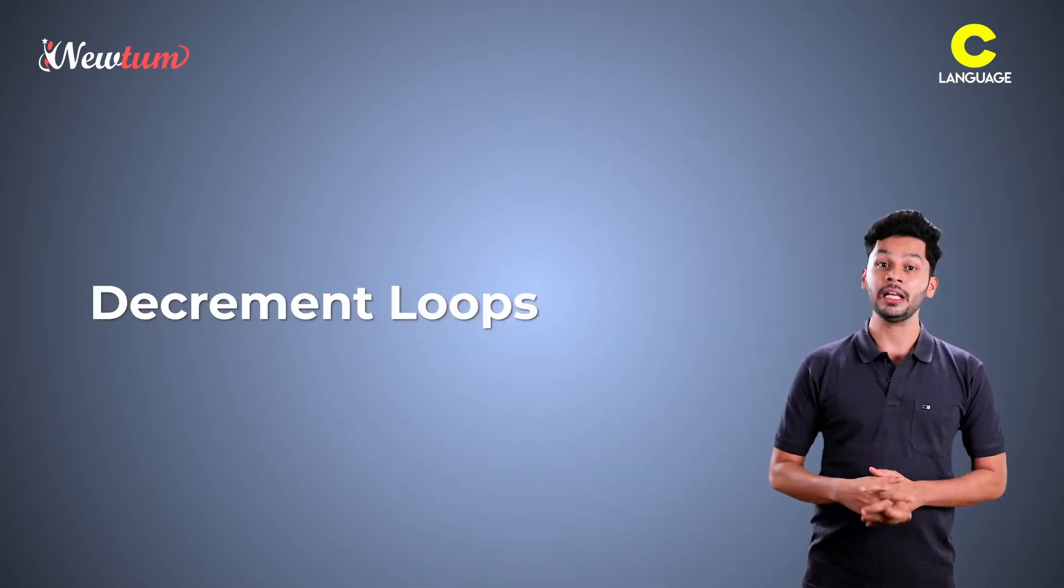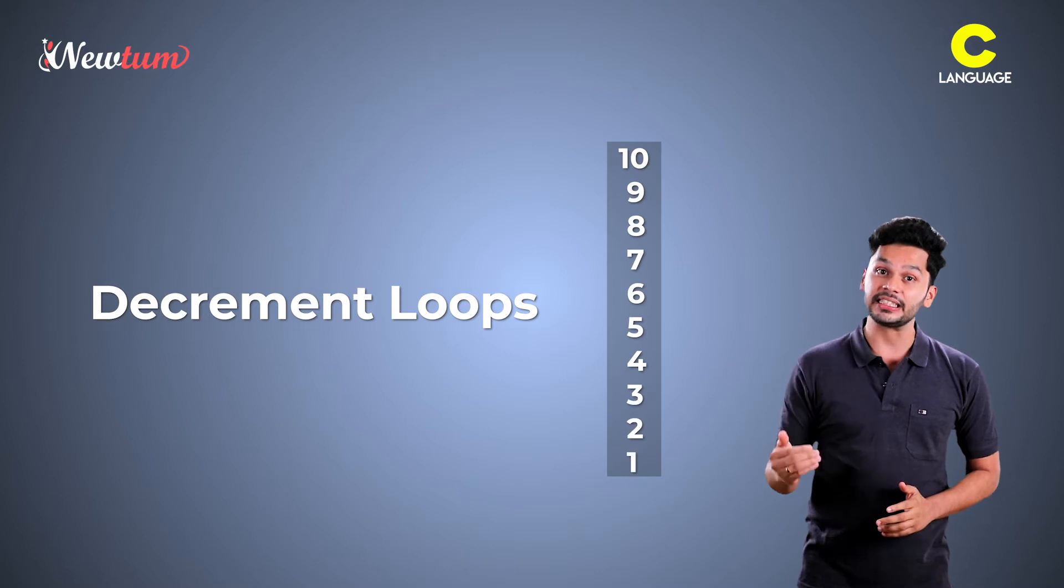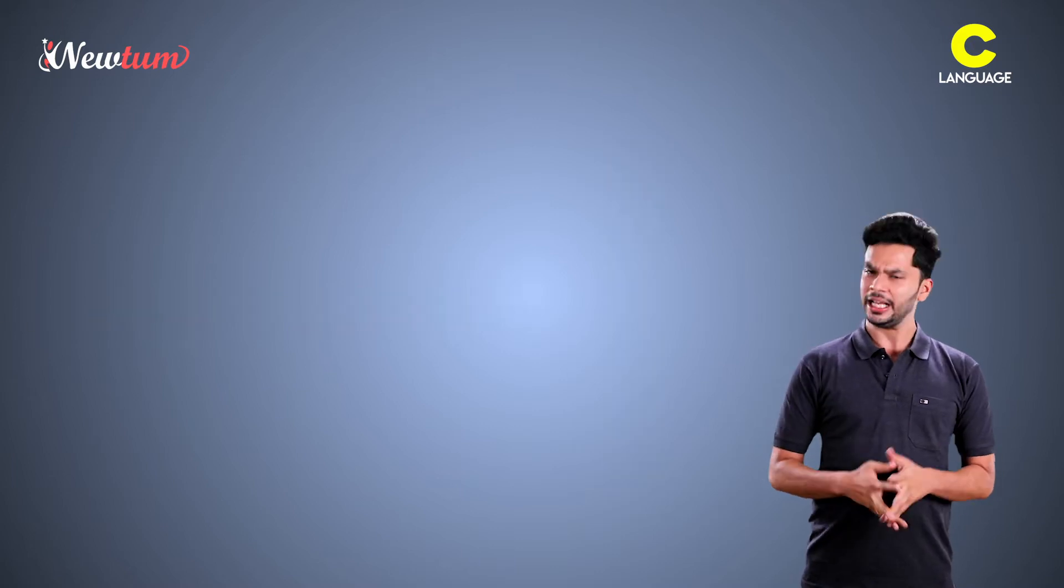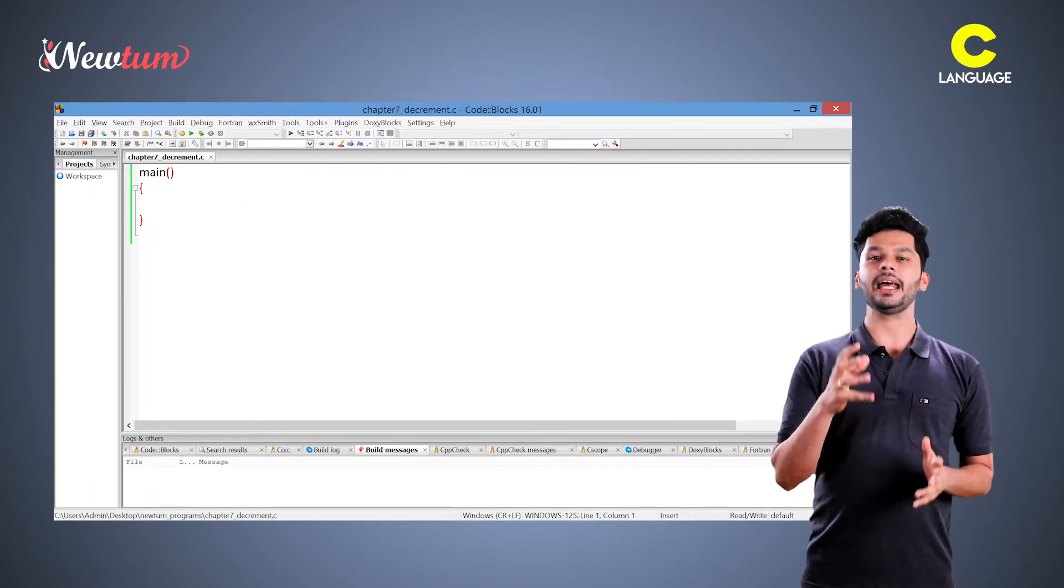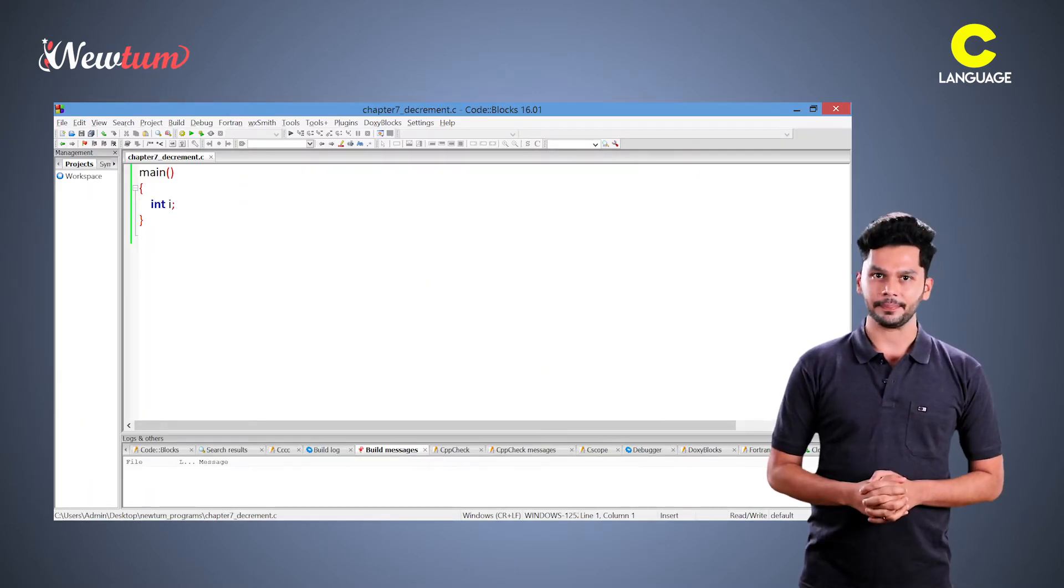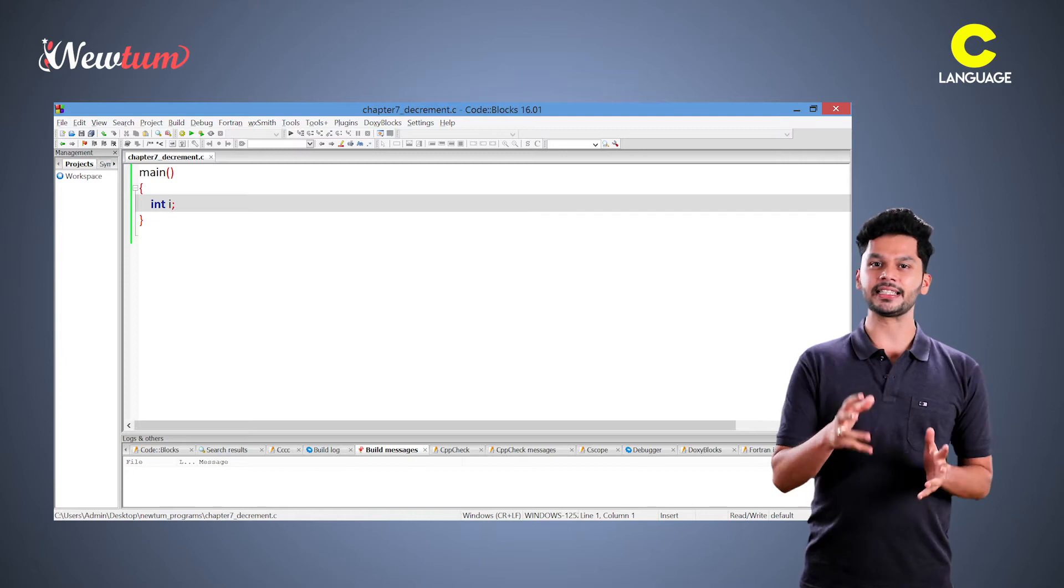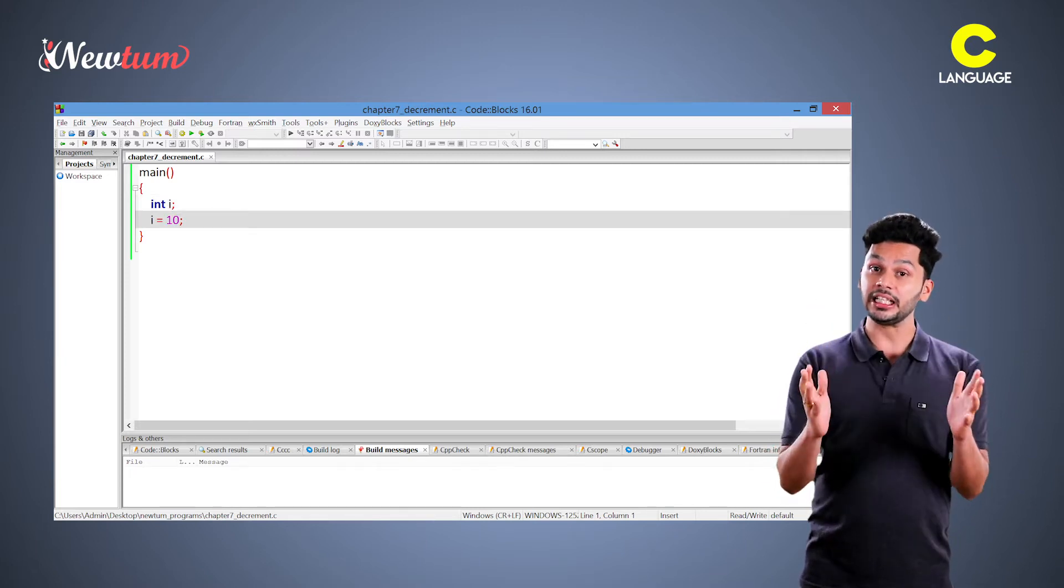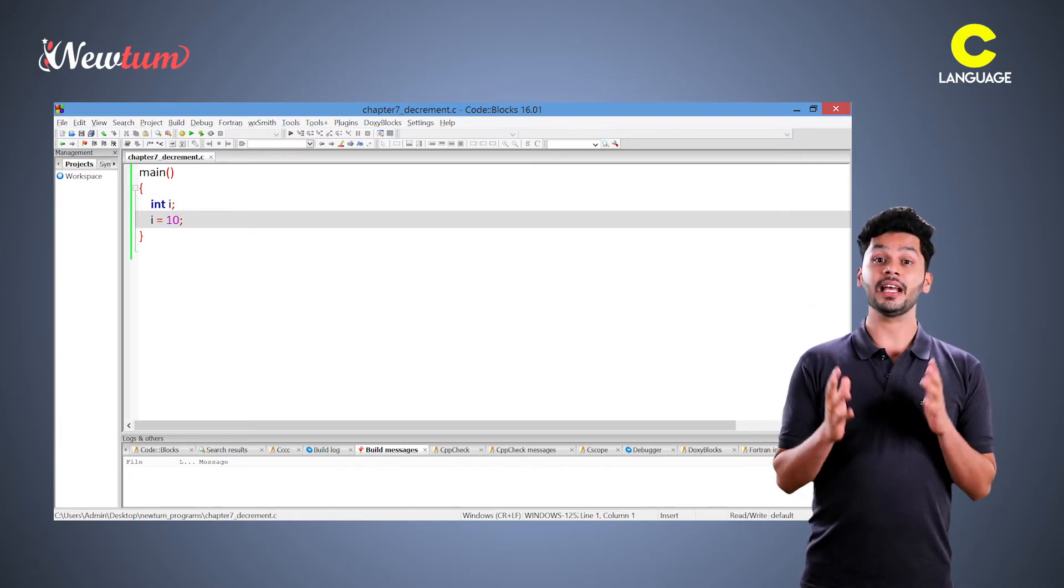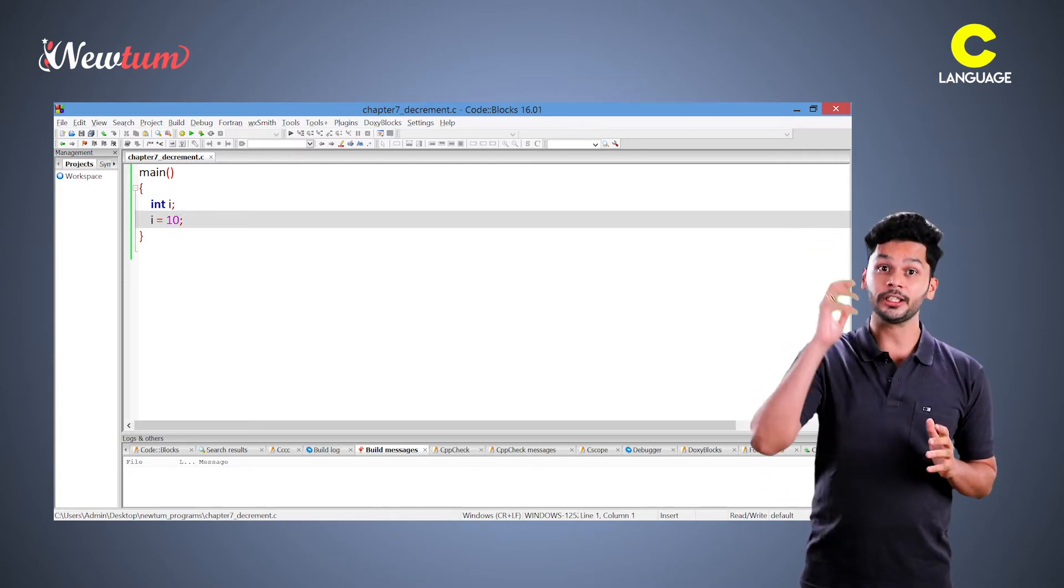In the decrement loop, we decrease the value. Let's write an example. We declared a variable i. We set its value to 10. In the decrement loop, we are starting from the top.